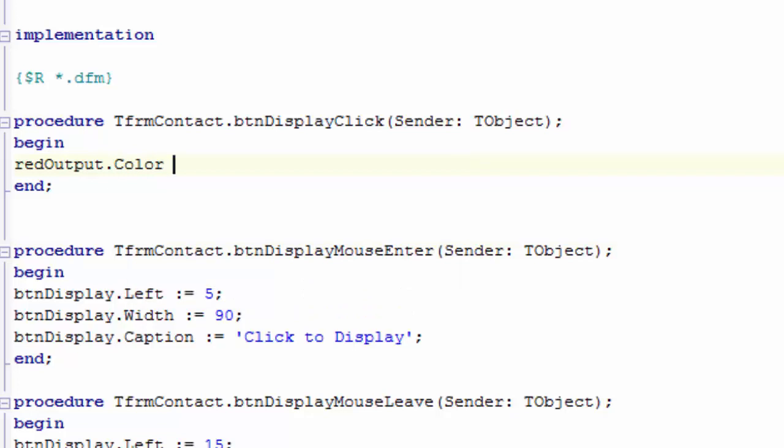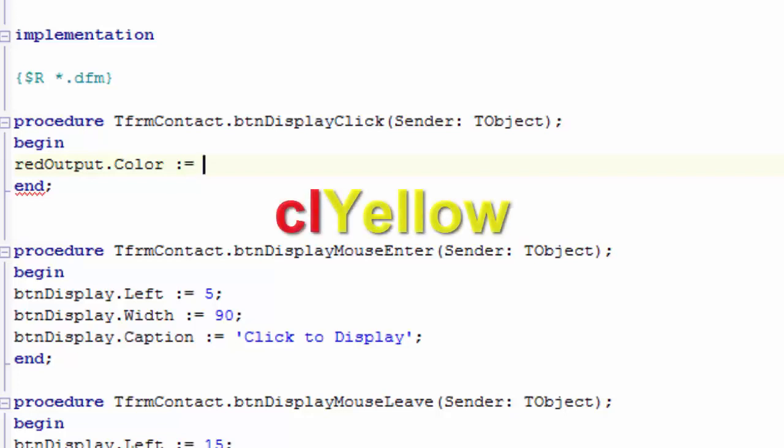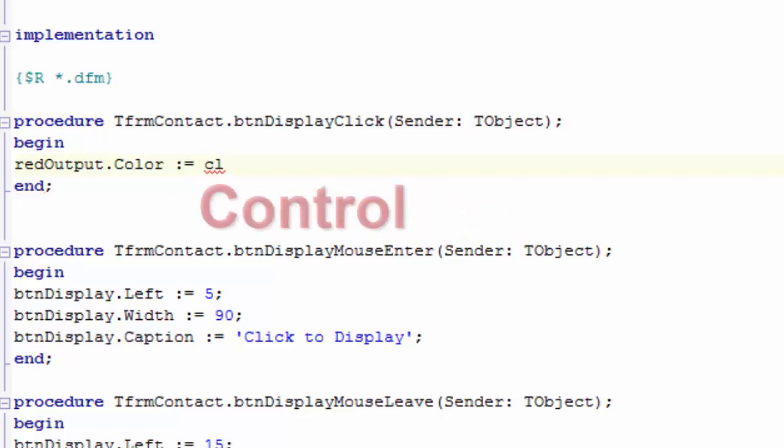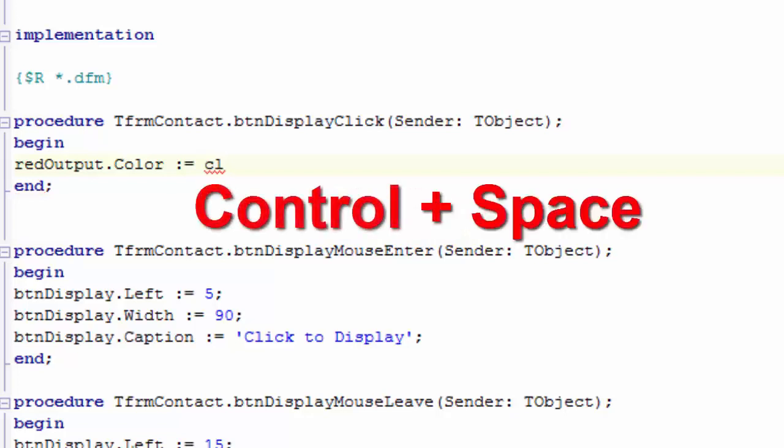Type a space. Now type colon and equals. This is the assignment operator. Type a space again. We want to change the color property to yellow. The colors' names were assigned by Delphi developers and they decided to use CL as the prefix for the names. Type CL. Press the Ctrl key and the spacebar key simultaneously.